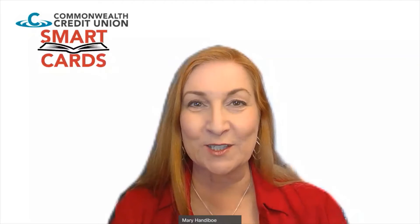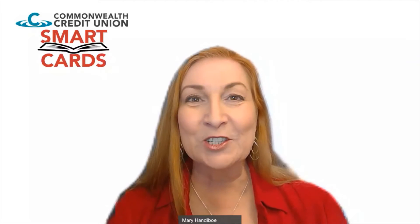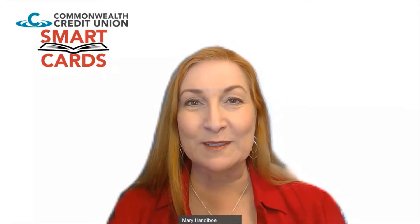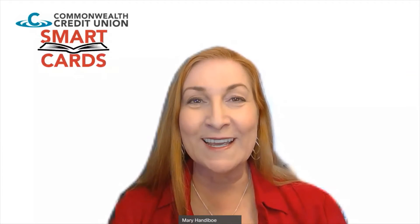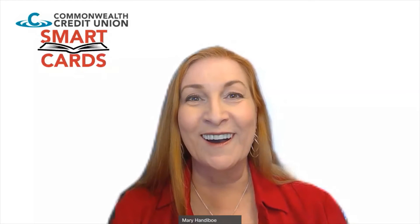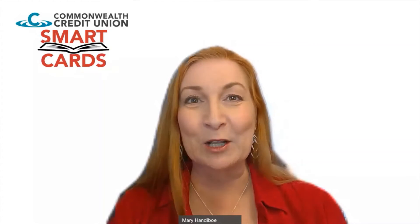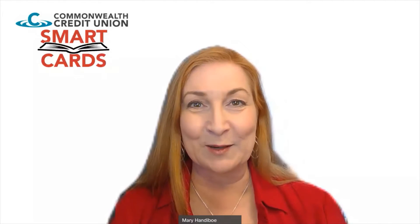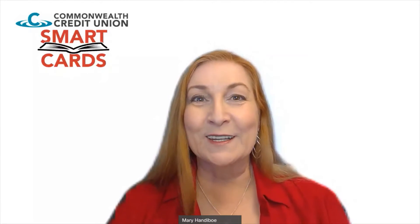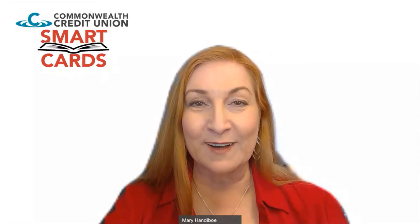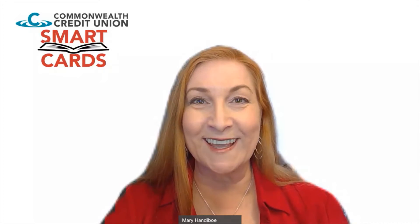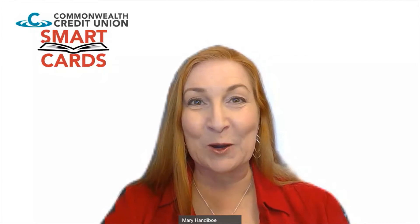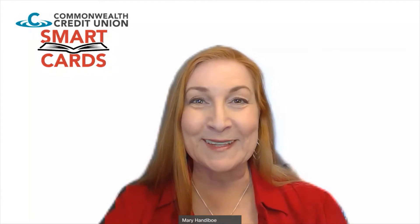Hello there, I'm Mary with Commonwealth Credit Union and I am happy to be here today to share with you some great news. You have access to an incredible financial empowerment site called Smart Cards. It is Commonwealth Credit Union's gift to the full community of University of Louisville that includes students, faculty, staff and alumni. So if you're looking for an opportunity to learn more about your finances and find things out like your financial personality, this is definitely a video to watch. So let's get started.